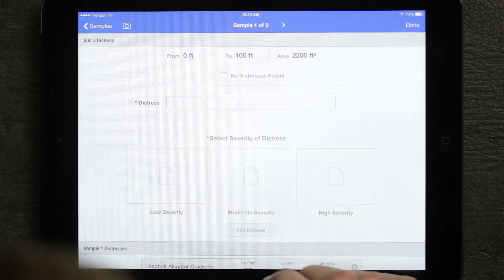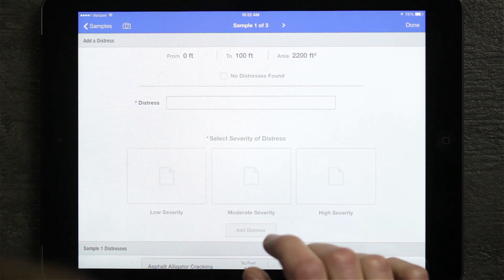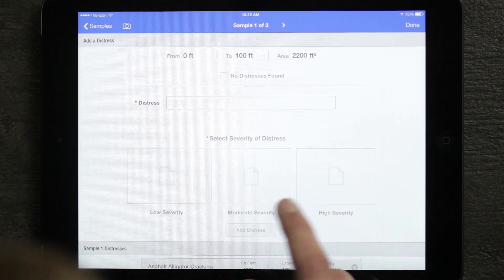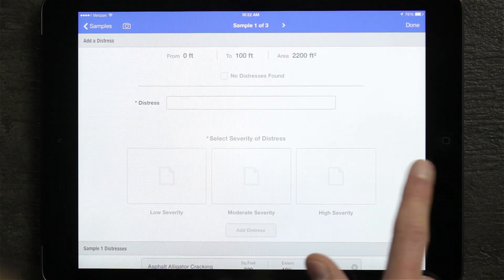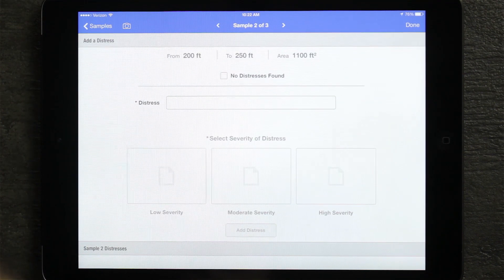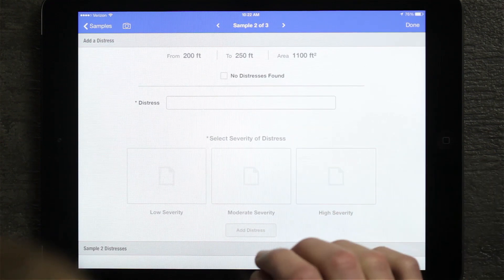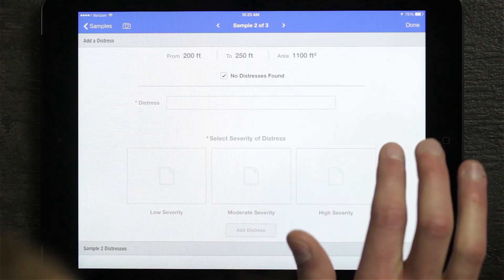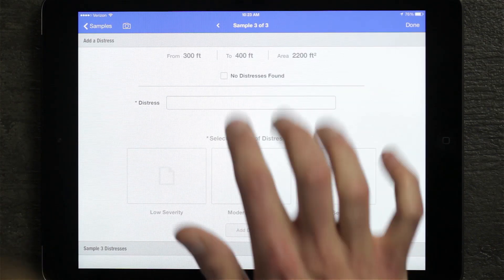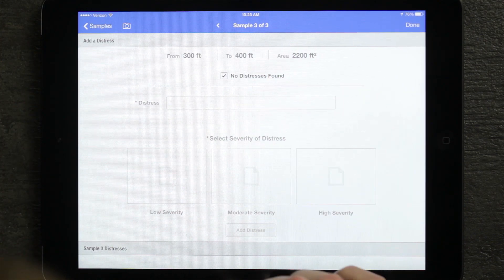Once I'm done with this sample, all I need to do is swipe to get to my next sample and inspect it. We use very common touch screen gestures — so if I just swipe to the left, it brings me over to the next sample. For this sample, maybe the sample has no problem, so I hit no distress found. Then I swipe over to the next one and hit no distress found as well, and that will now complete my inspection.